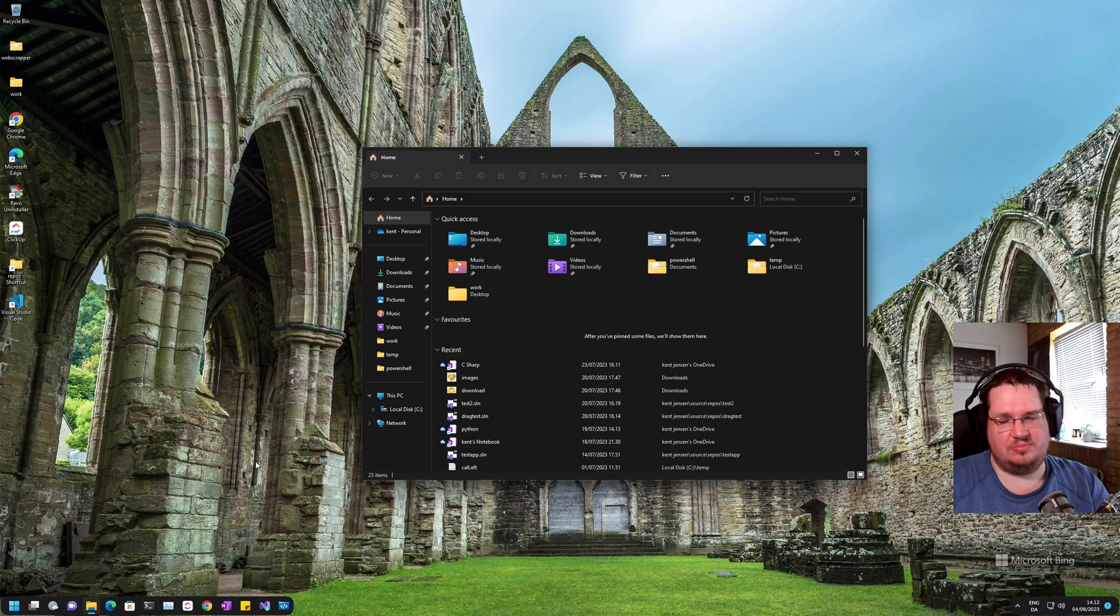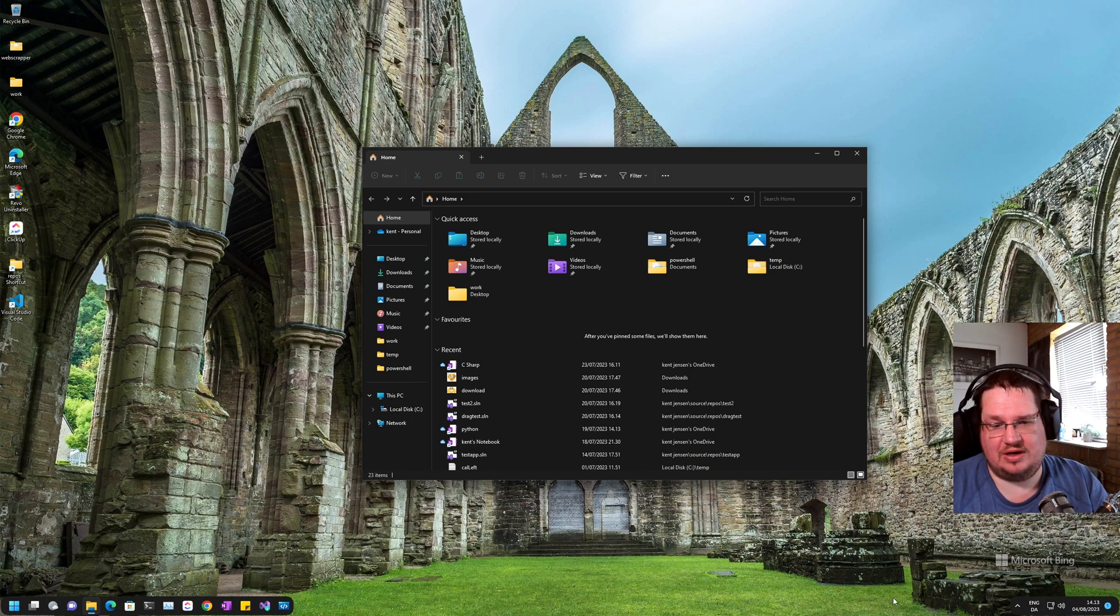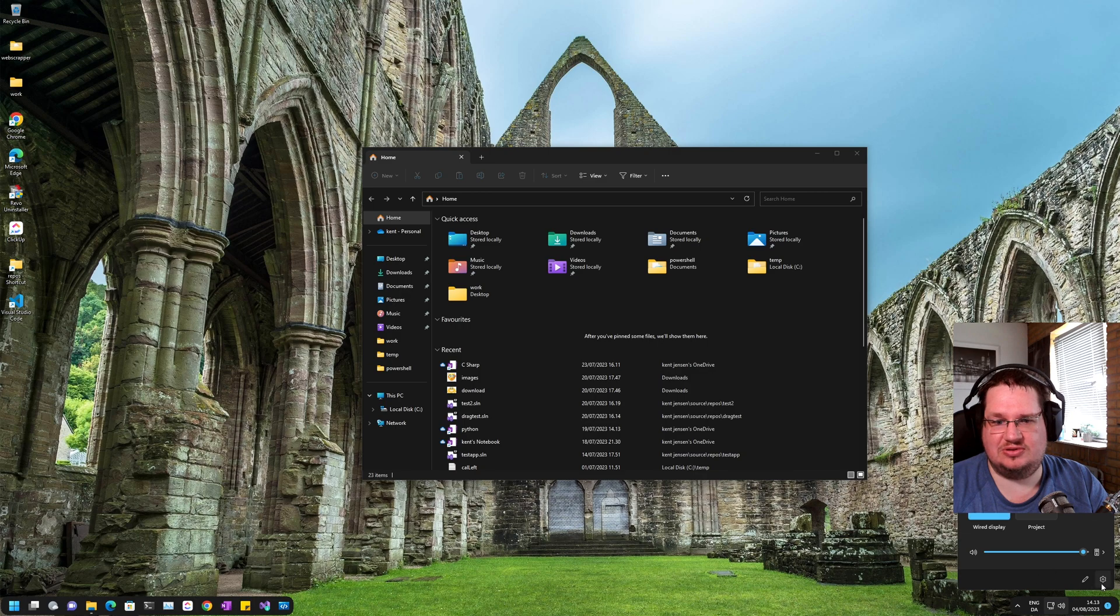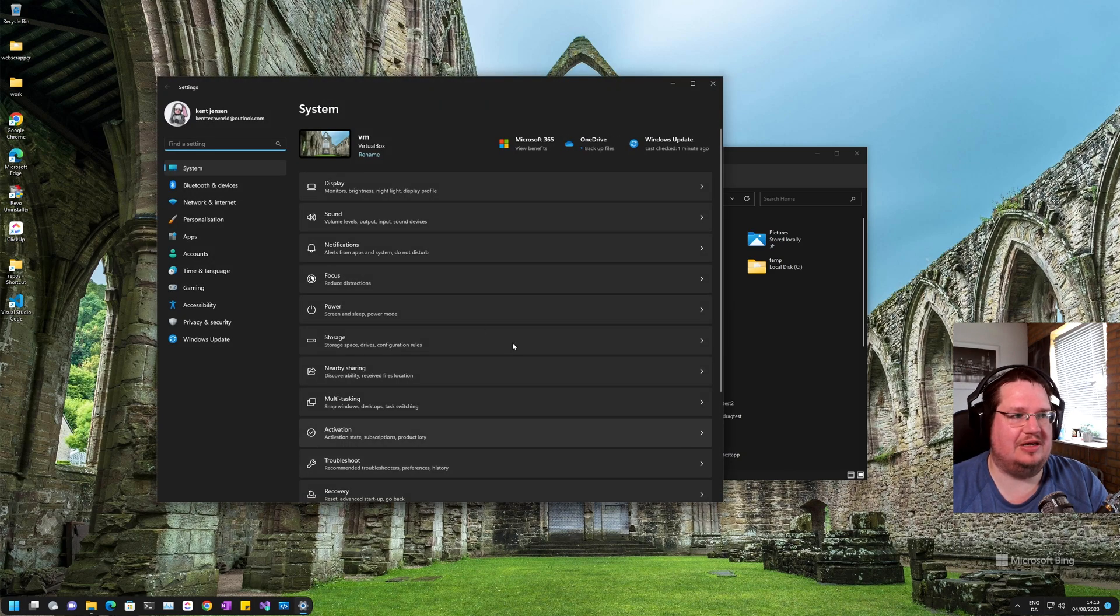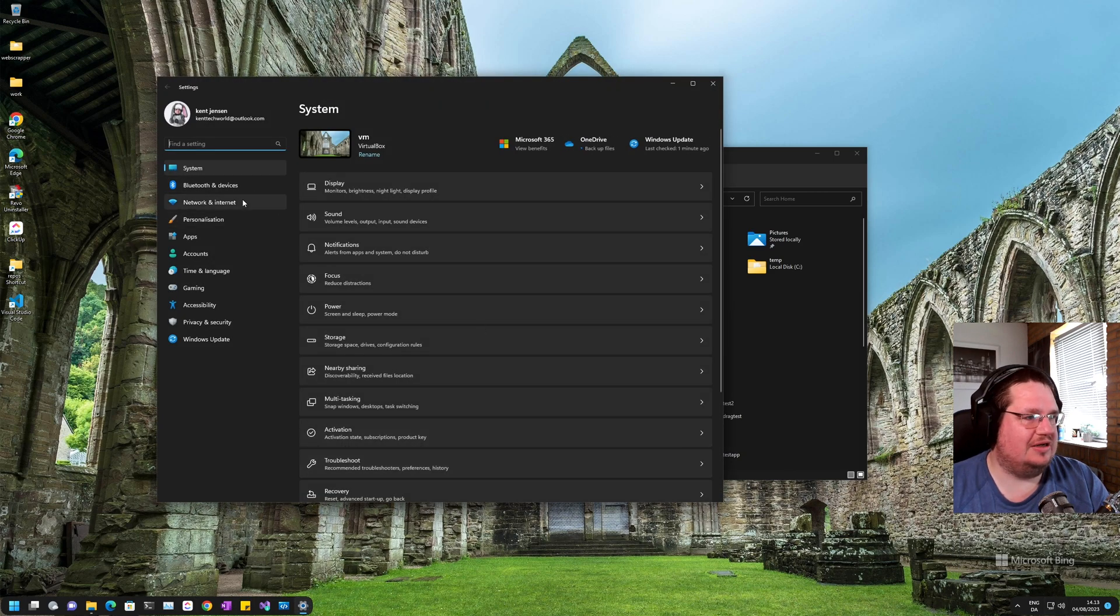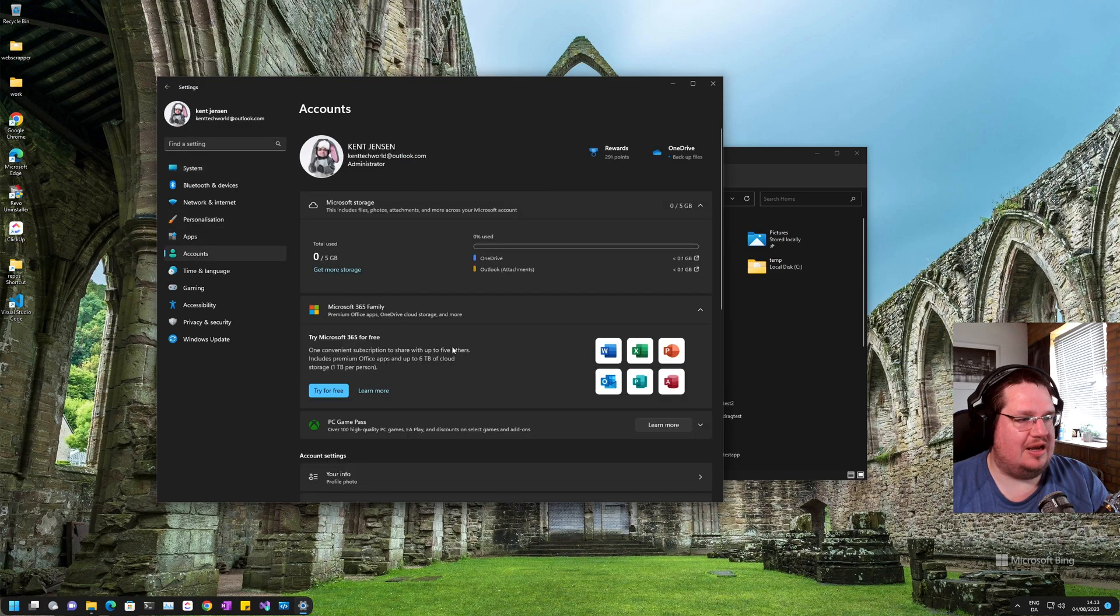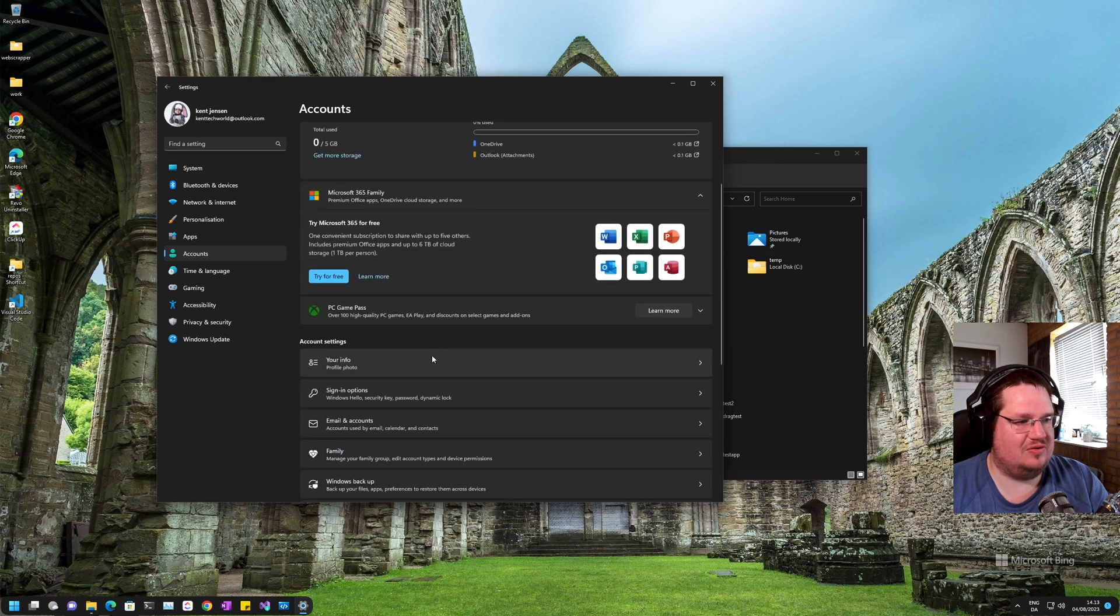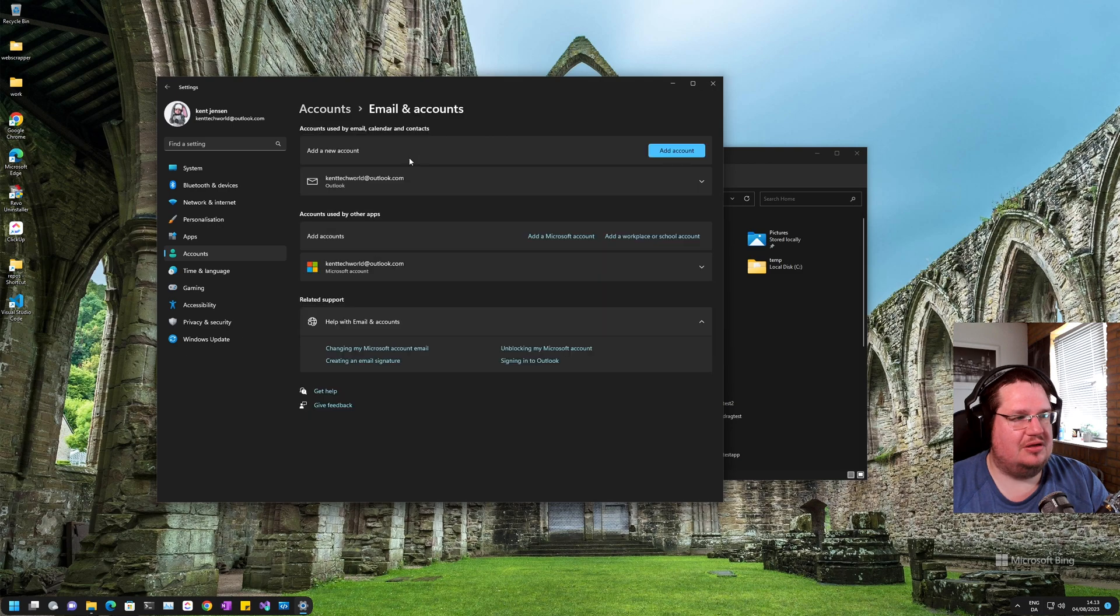So how do you do that? It's really simple. We go into Settings - I like to use this little menu down here - and then you go into Accounts. You can see here it tells you a little bit about your account, but if you go into Email and Accounts...